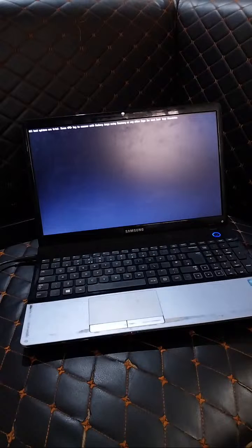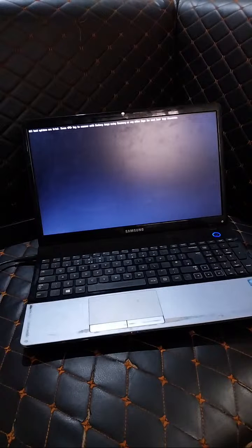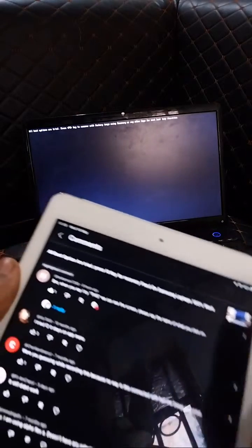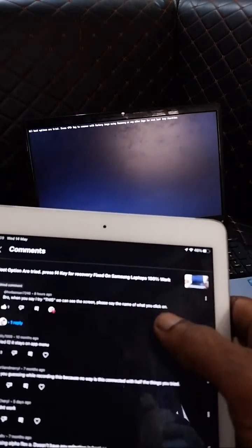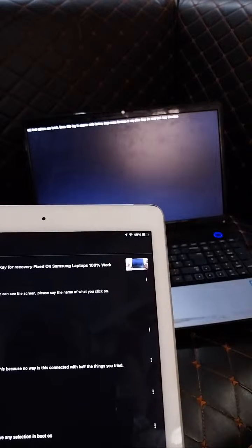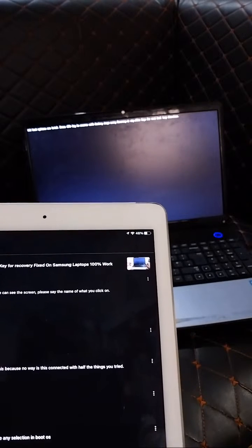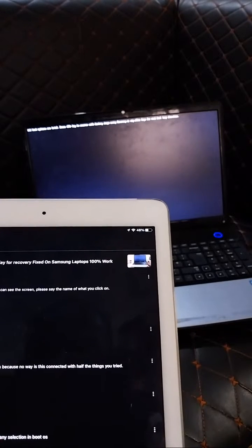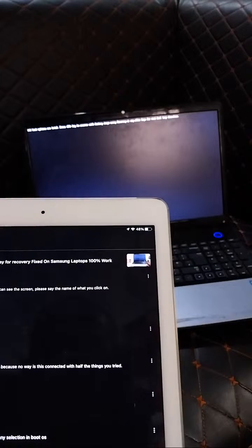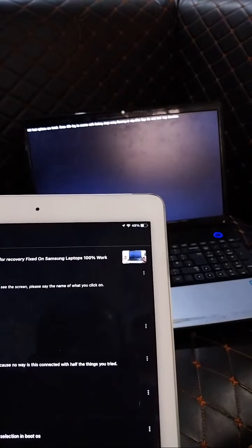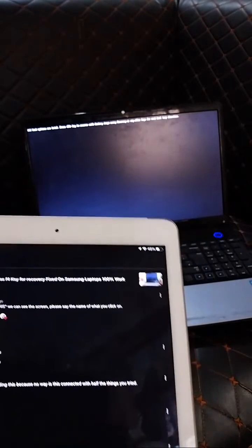Let me check the notifications and show you the comment. As you can see, this user was saying: 'Bro, you say try this — can I see the screen please? See the name of what you click.' This comment came in eight hours ago.